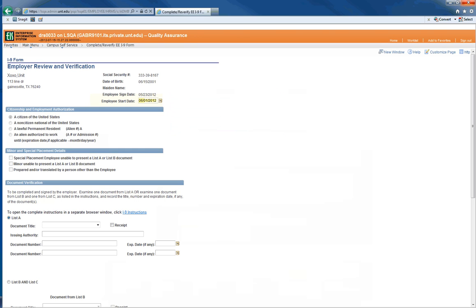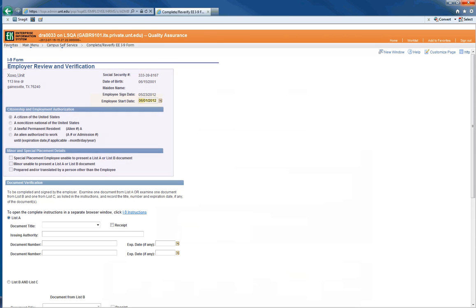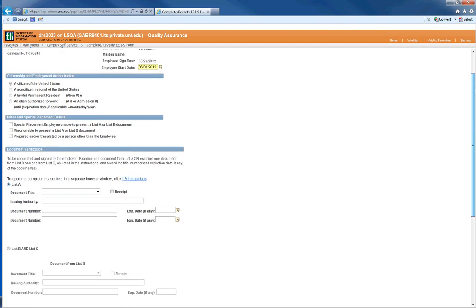Information in the first three sections of this page was entered by the employee. Besides the start date, no other action is needed here.